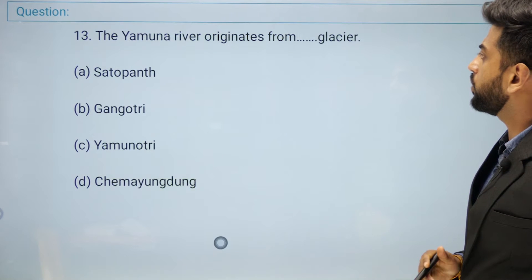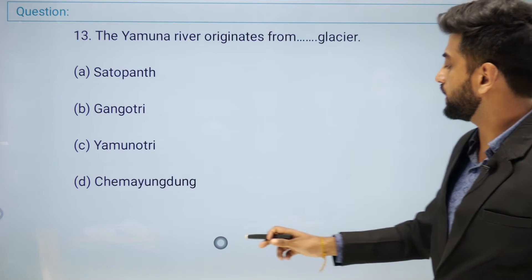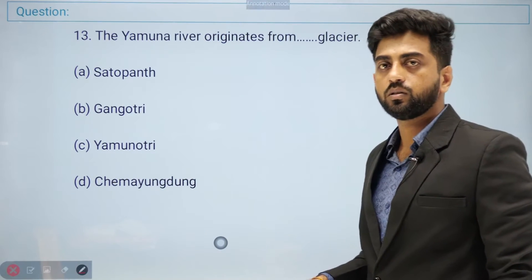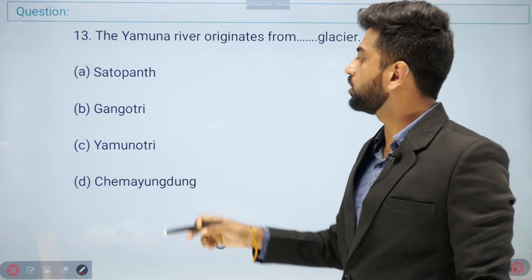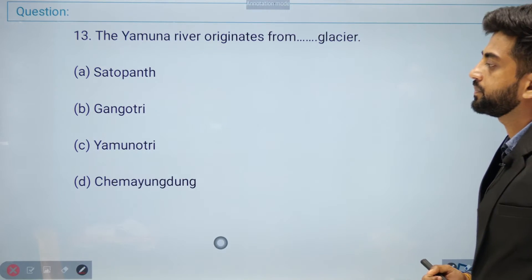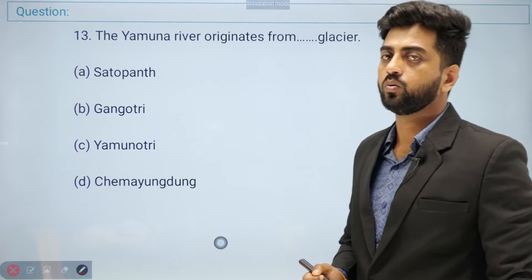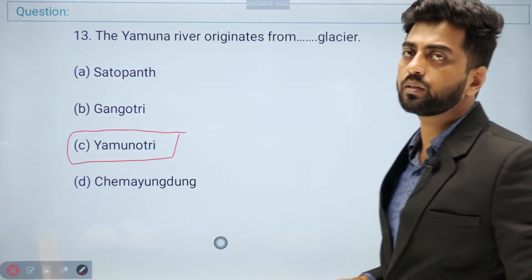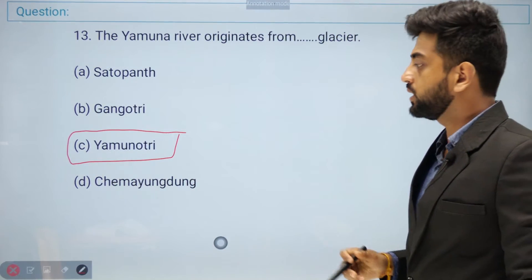Question number thirteen: the Yamuna River originates from which glacier? Options: Shastri, Santopat, Gangotri, Yamunotri, or Chamayong Dang. The right answer is Yamunotri — Yamuna originates from Yamunotri.